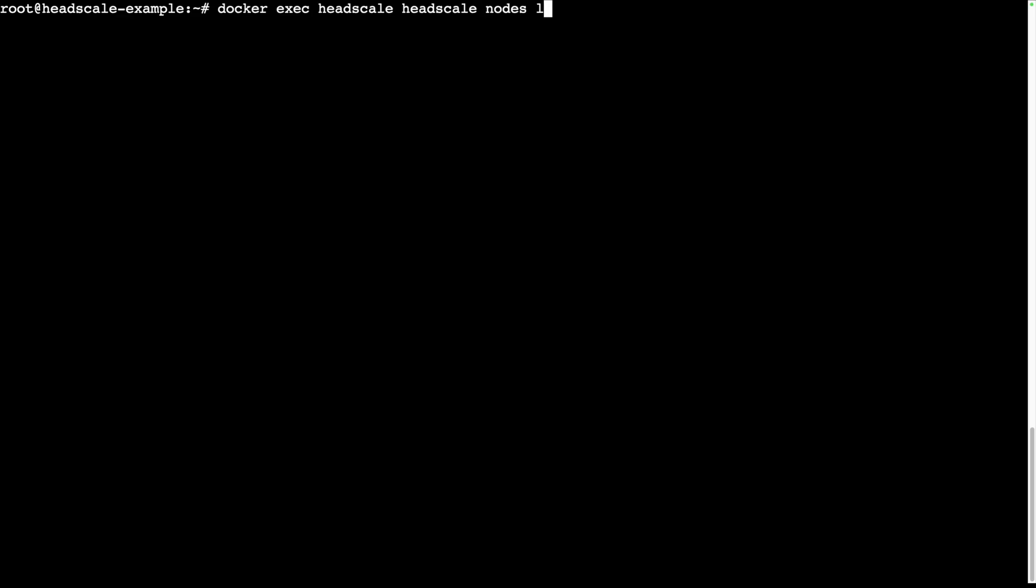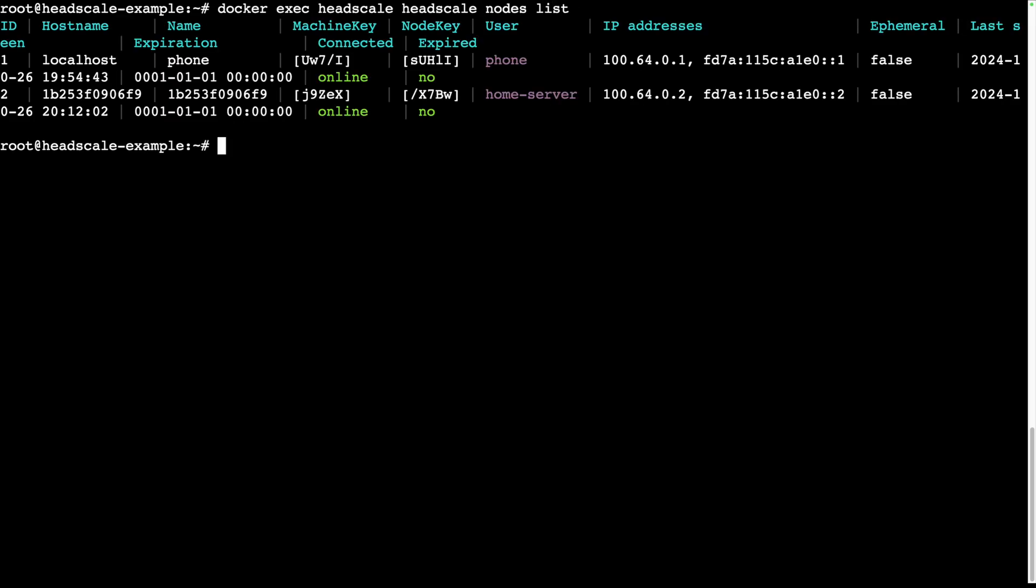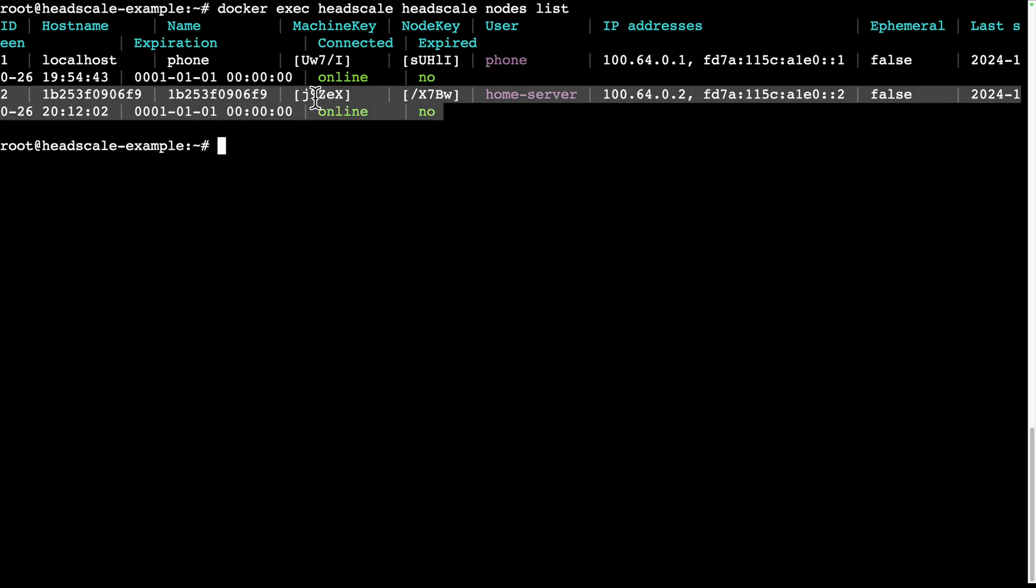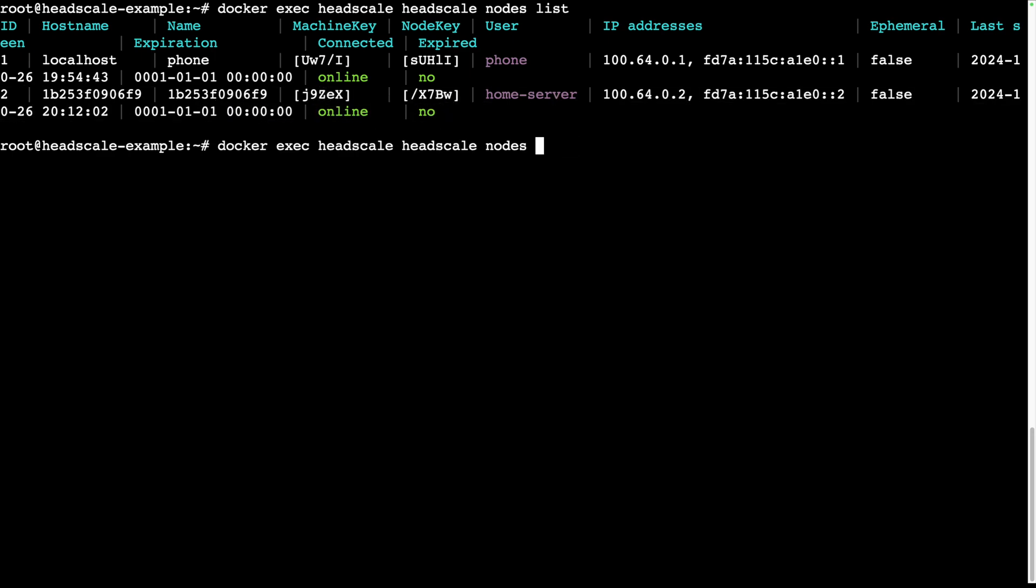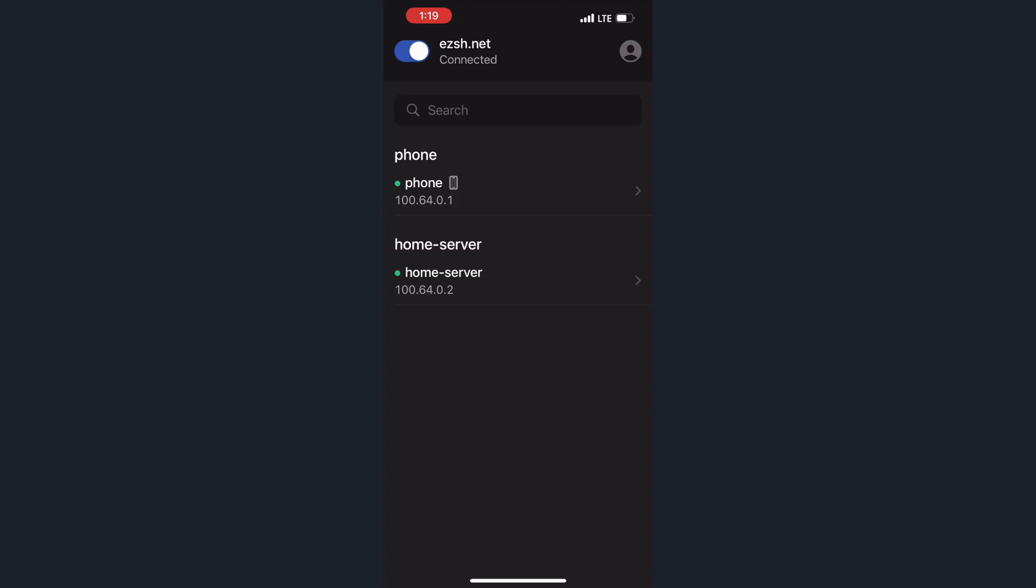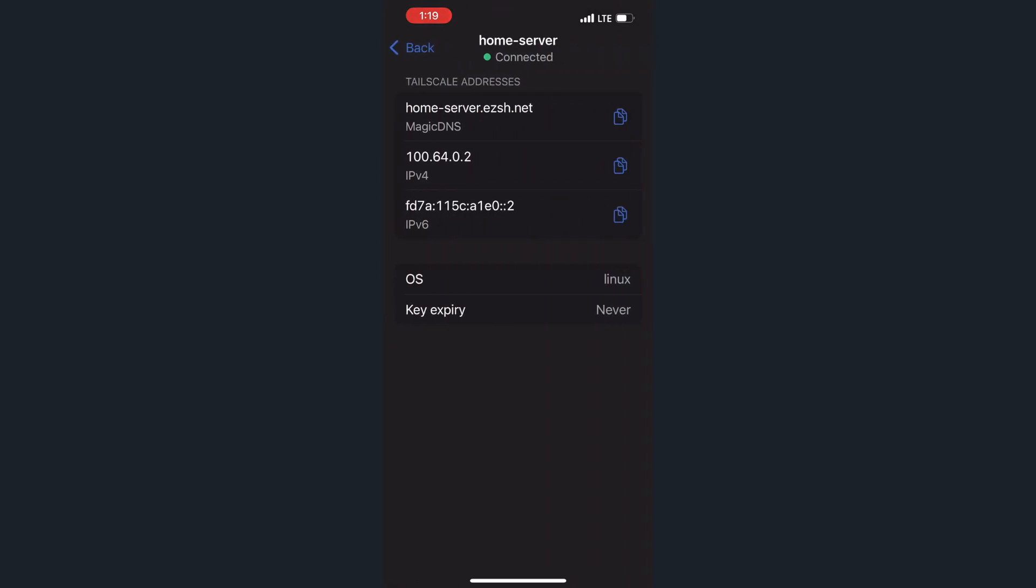On the Headscale server, if we list all the nodes, we can see the new node connected. We can also rename this node to something that makes sense. On our phone, we can see this new node listed in the Tailscale app.